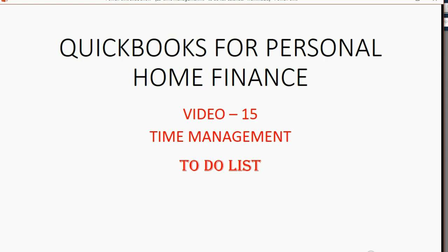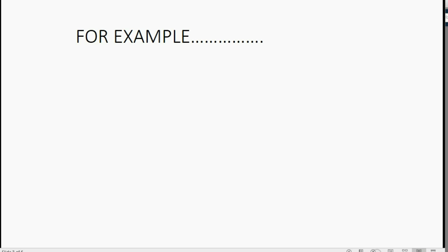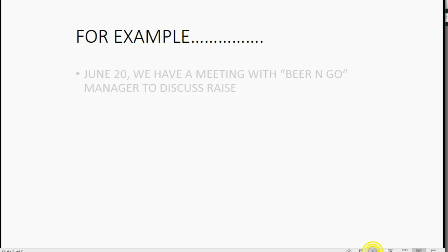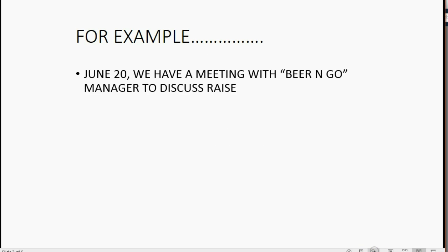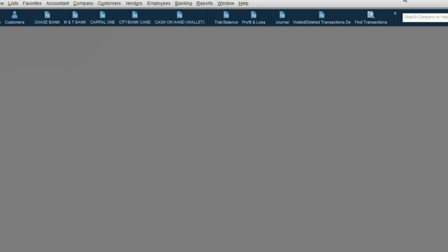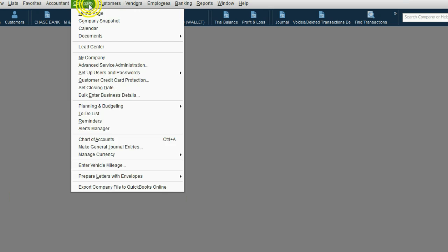It all starts with to-do lists. To-do lists is a list of tasks, meetings, or appointments or things that are coming up that you want QuickBooks to remember and possibly remind you of. For example, let's imagine on June 20 we have a meeting with Beer and Go manager to discuss raises. How would you put this on the to-do list? From the main menu, you would click Company, then to-do list.